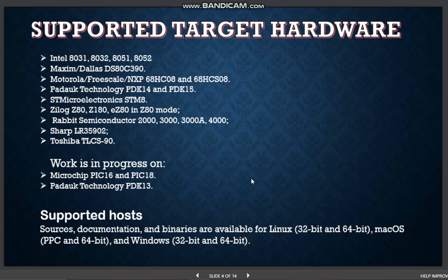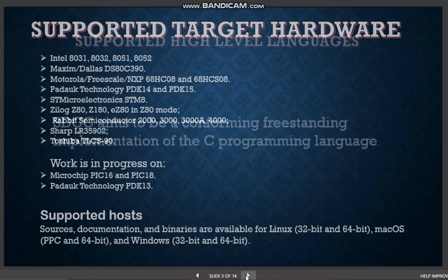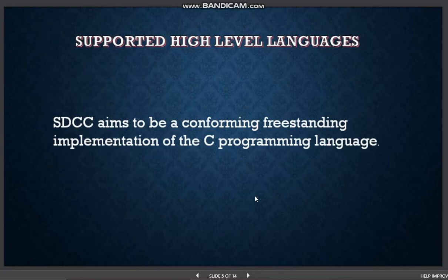Support for Microchip PIC and Padauk PDK13 is under development. Supported hosts include Linux, Mac, and Windows 32-bit and 64-bit respectively. SDCC aims to be a conforming, freestanding implementation of the C programming language.